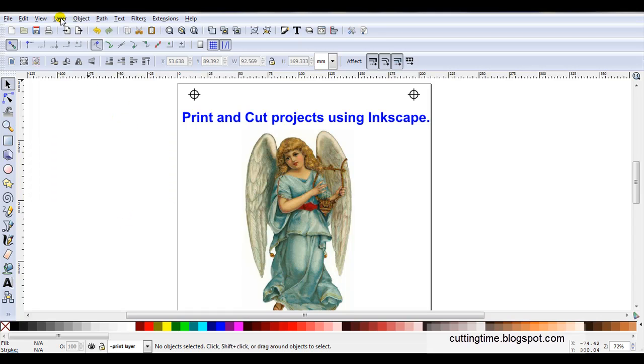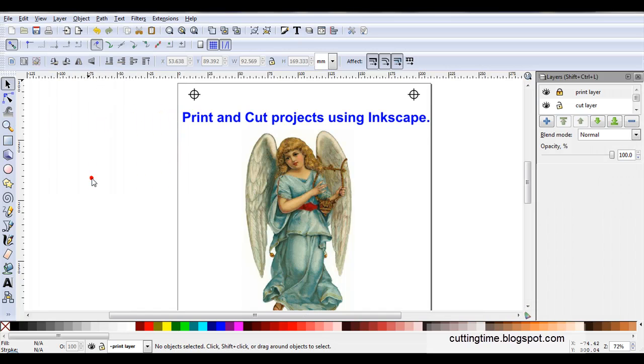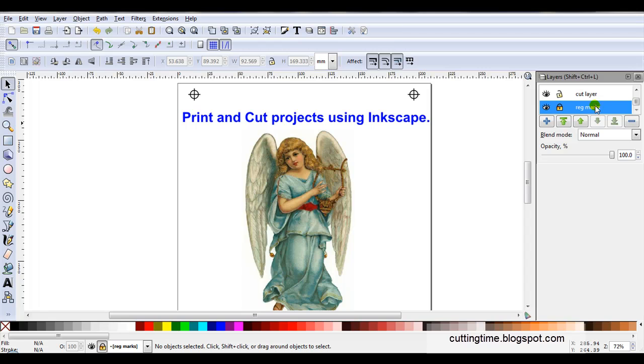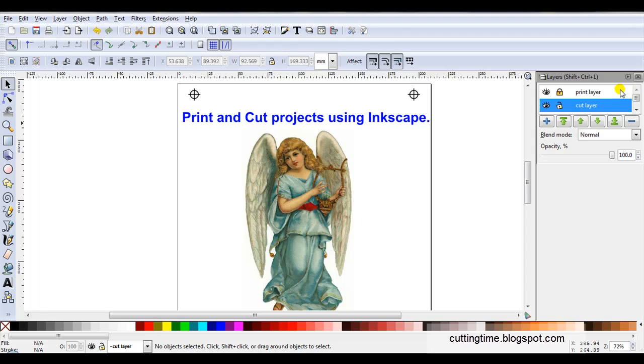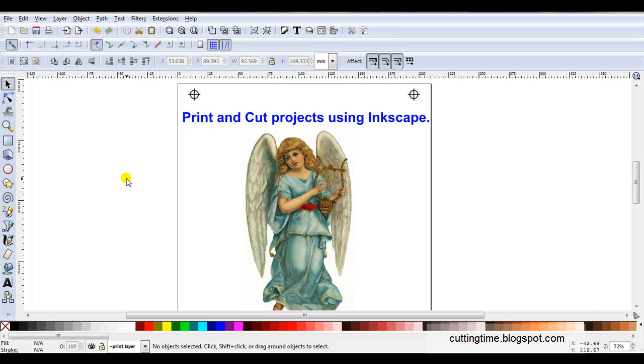I actually use layers. I'll just open them so you can have a look. I actually work with three layers: the registration marks, the cut layer which is the information sent to the cutter, and the print layer which is the layer that's printed. Now I will cover these in detail in the relevant parts.